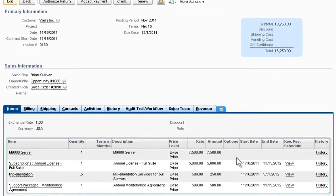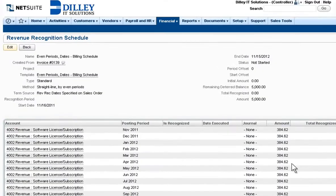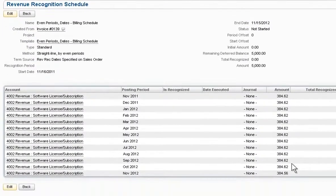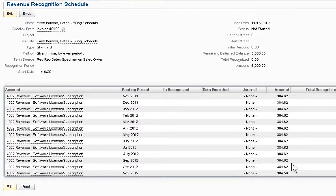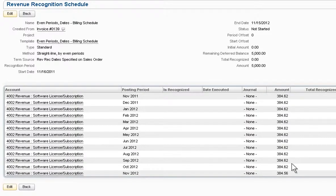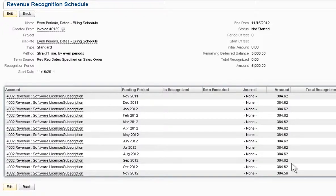In addition, flexible revenue recognition schedules based on contract, percent complete, milestones or any other type of schedule including support for the latest revenue recognition standards can easily be managed.